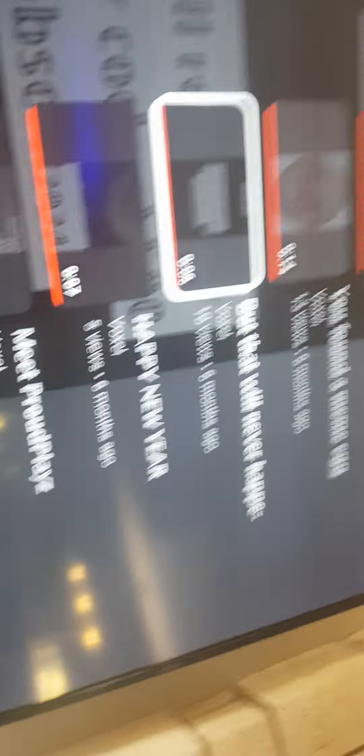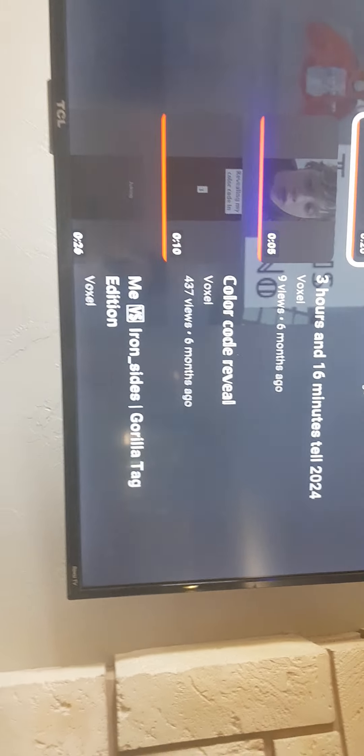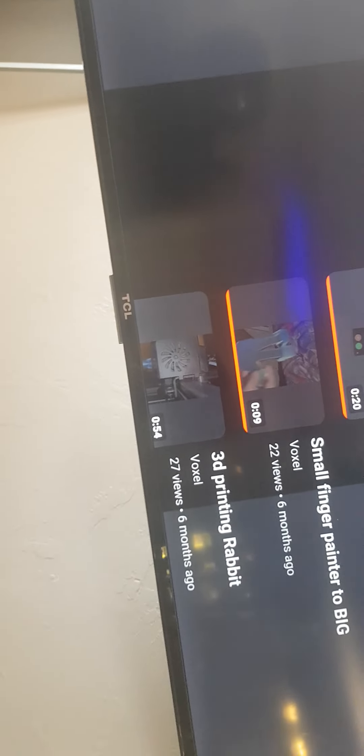Meet Proud Plays. Three hours and 16 minutes till 2024. You didn't use the correct tell. Me versus Iron Sides Gorilla Tag edition.